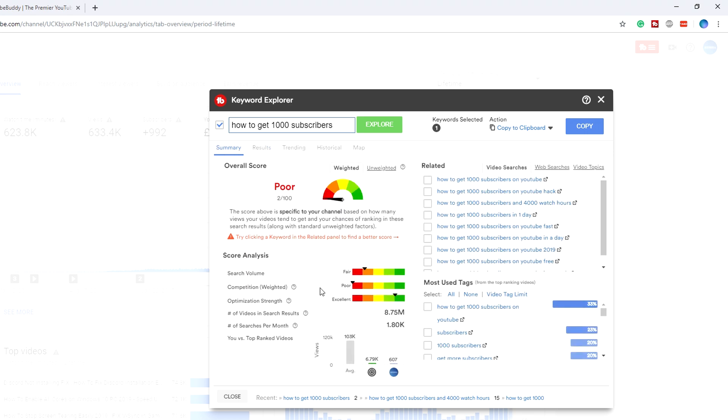If we go back to summary, as you can see it also shows how many searches a month it's getting, which is 1,800 searches a month, which ain't too bad. But again, the competition is so bad or so much that we have no chance of ranking for it.